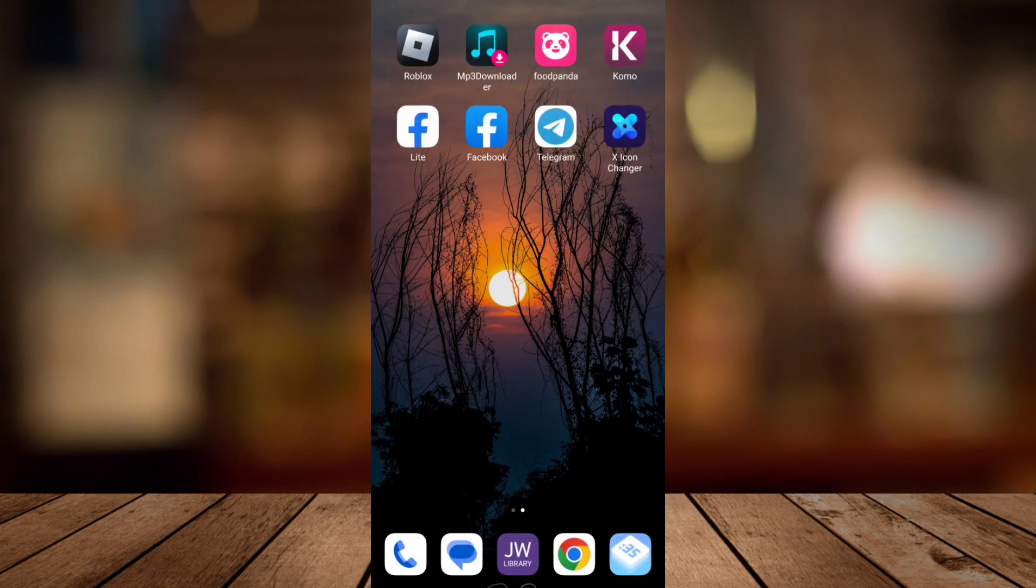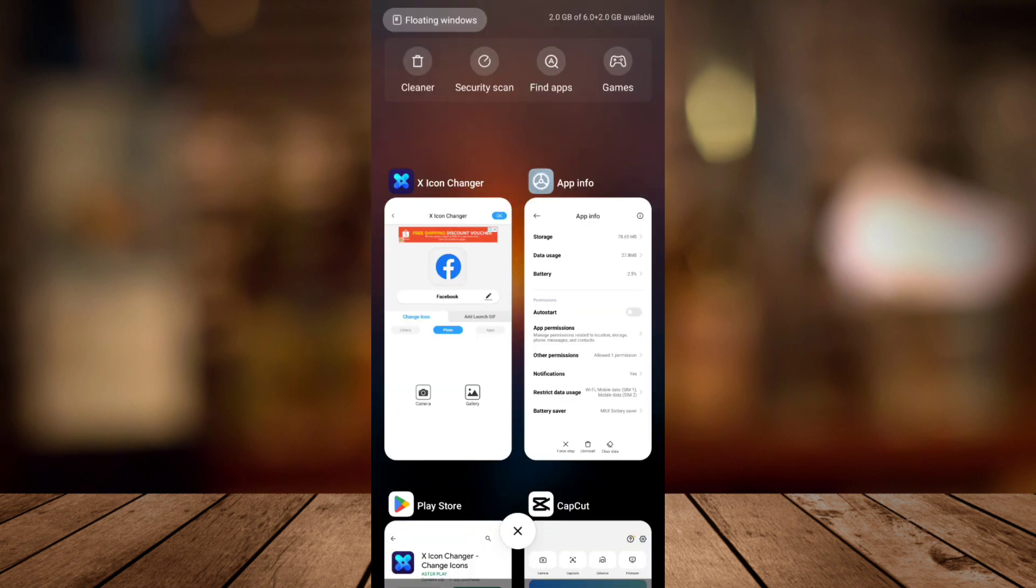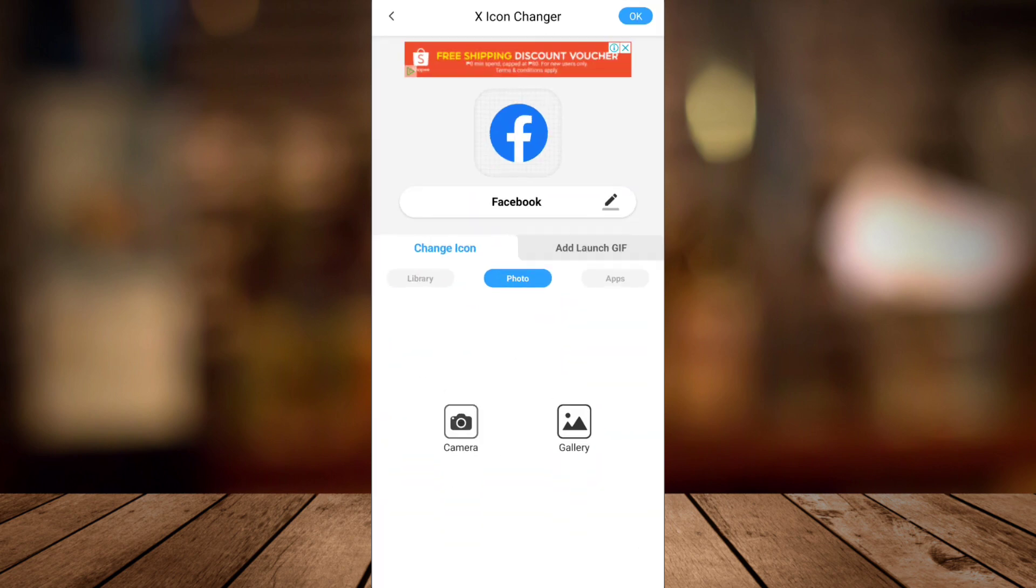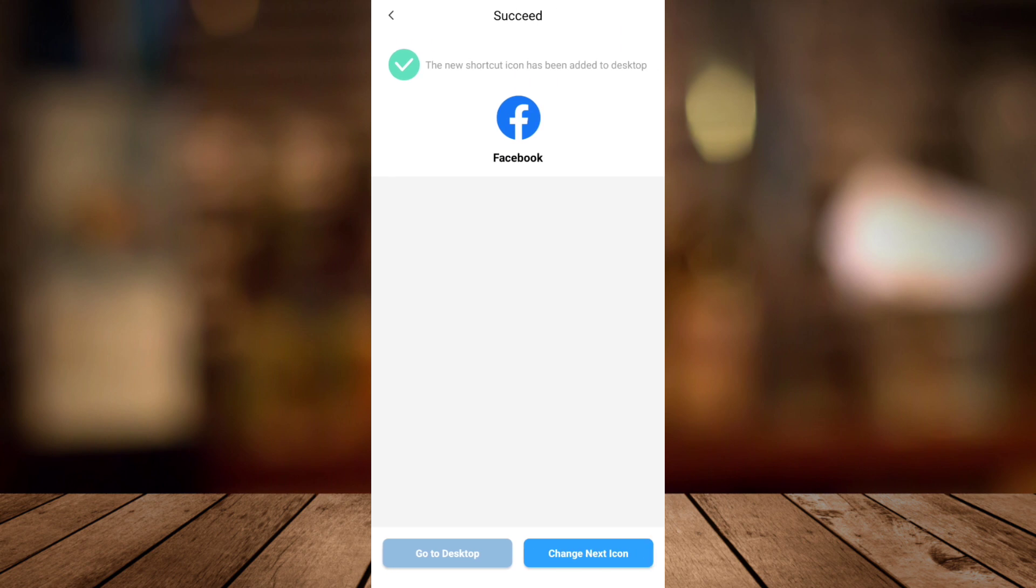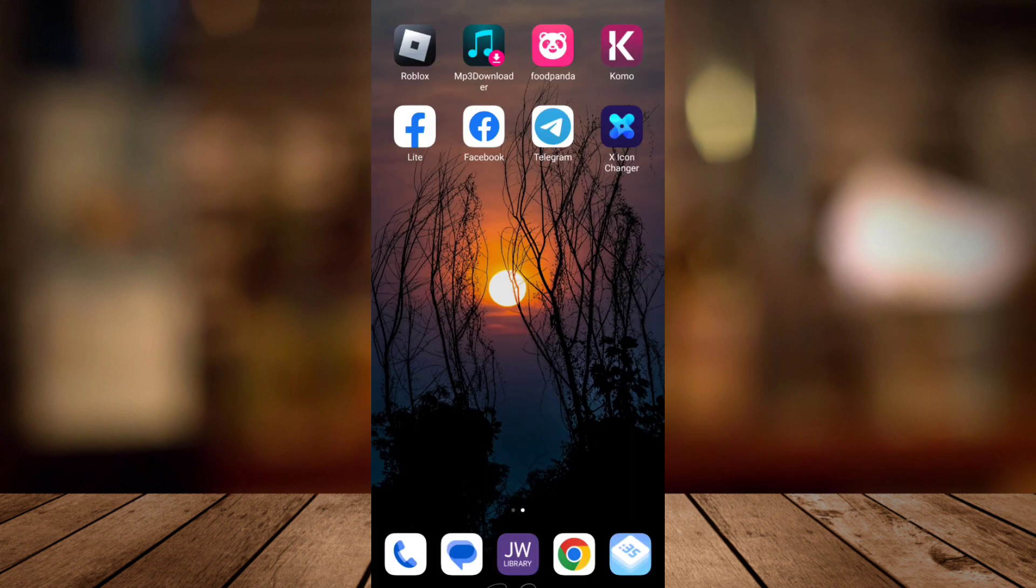So we'll just go back to that app and just to confirm or tap that OK at the top right corner. So once you've done, as you can see, you will now on your home screen that your Facebook logo has changed.